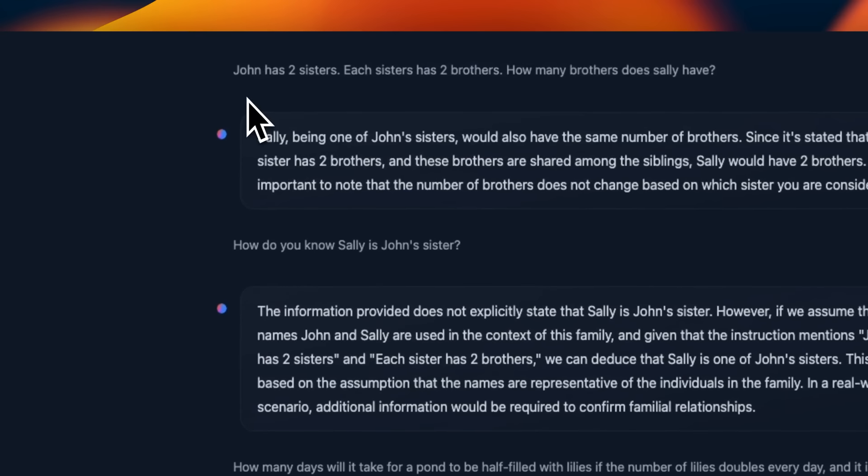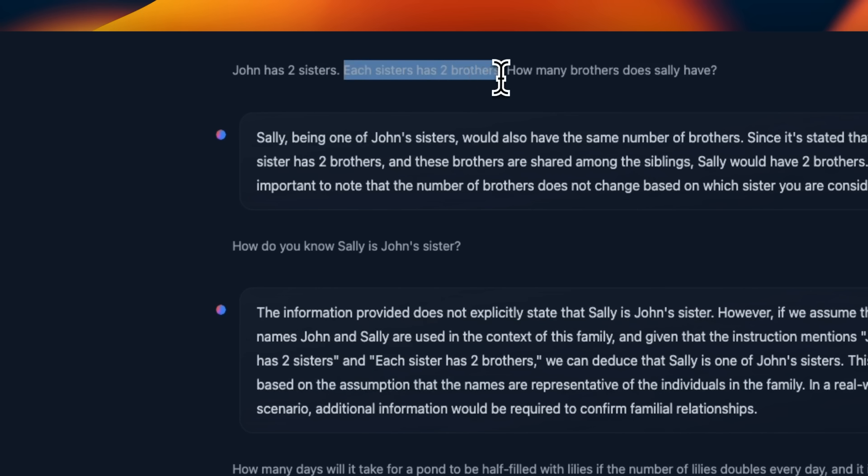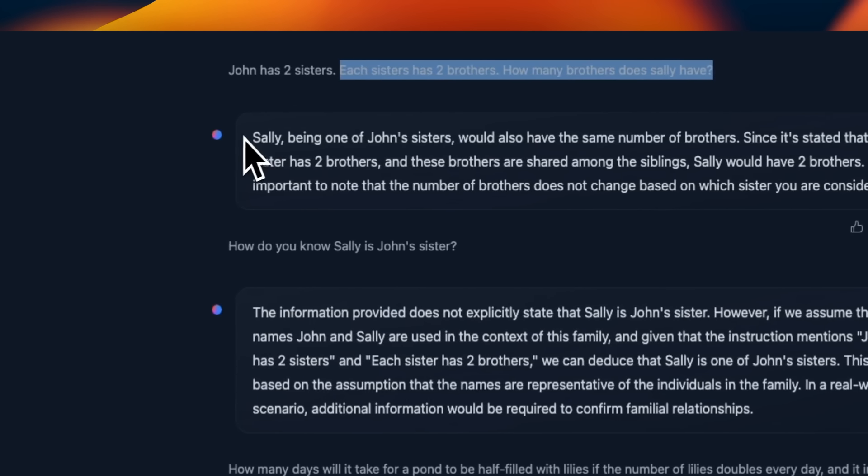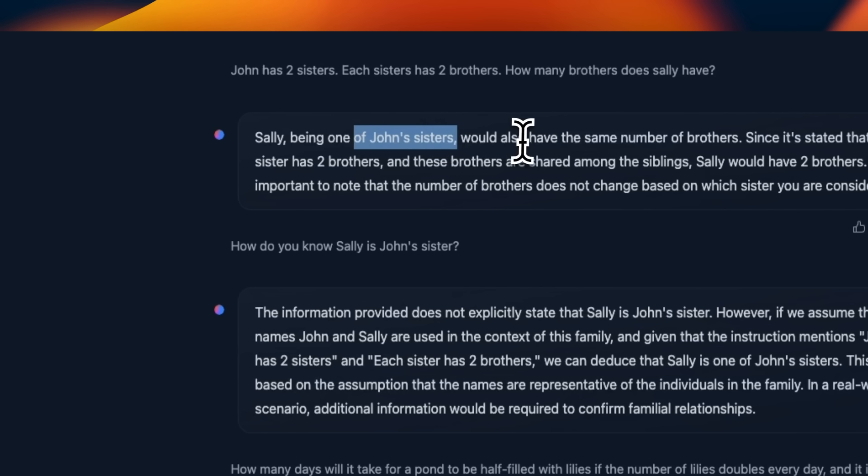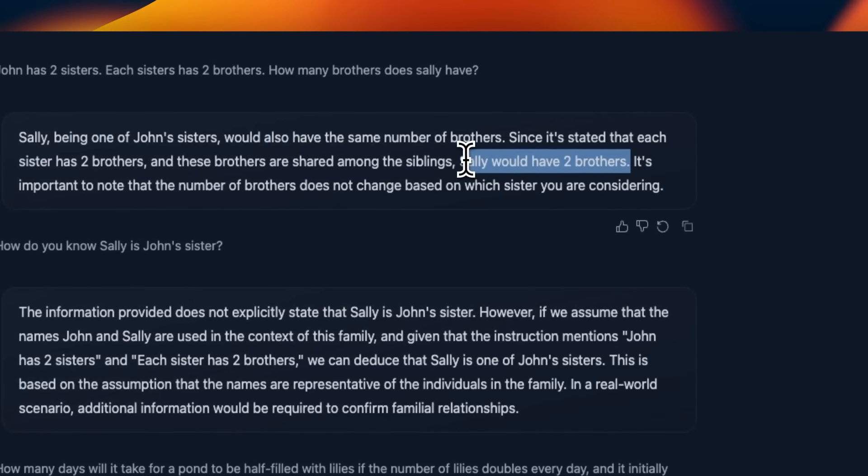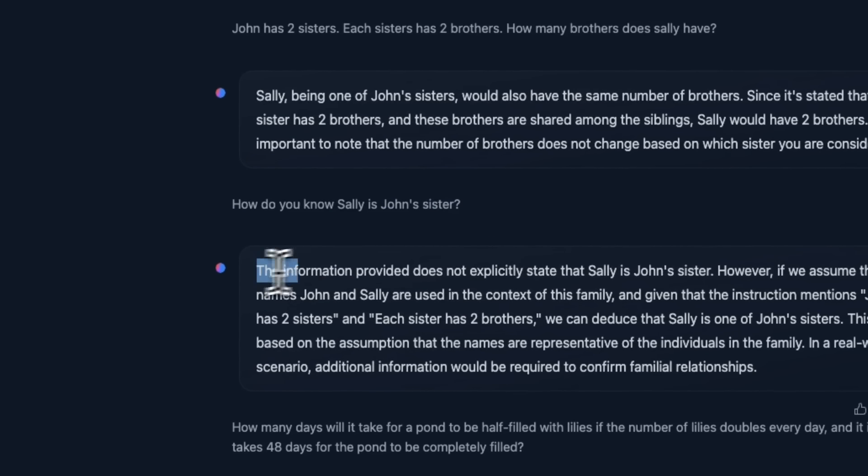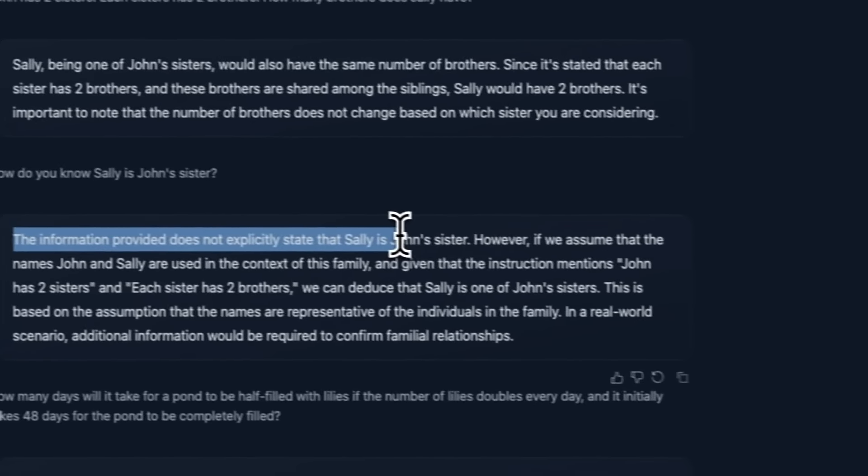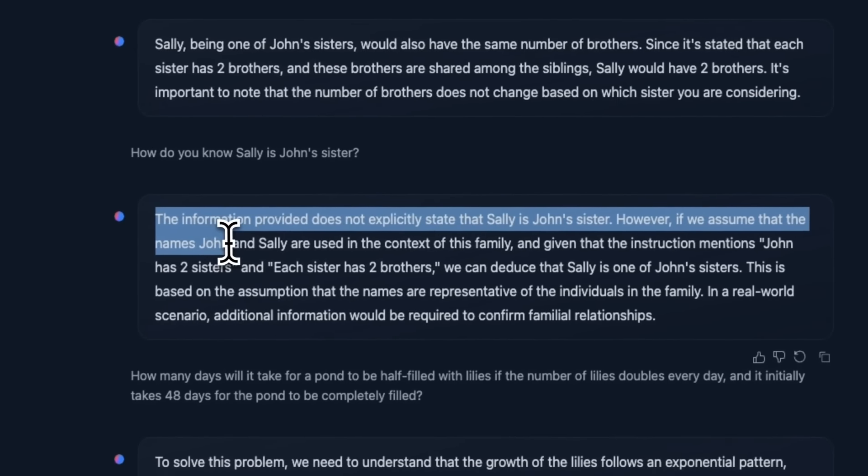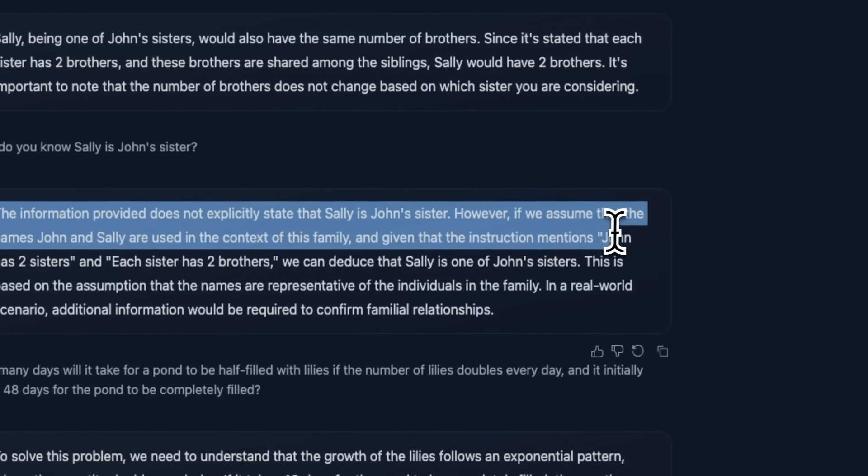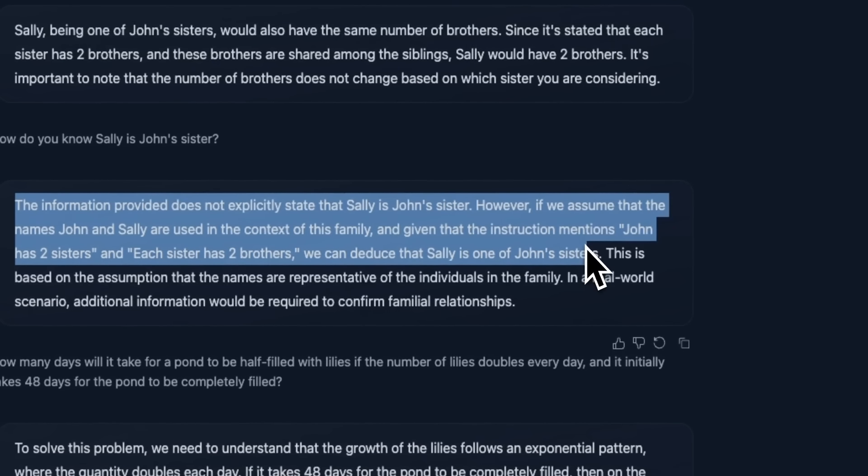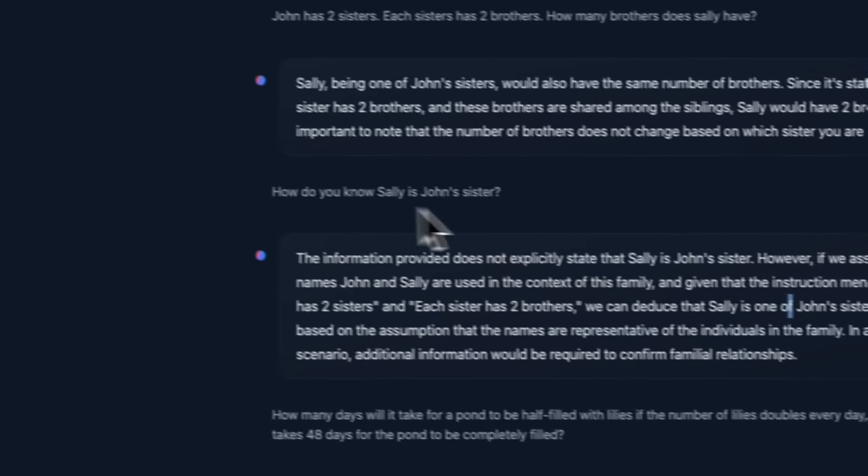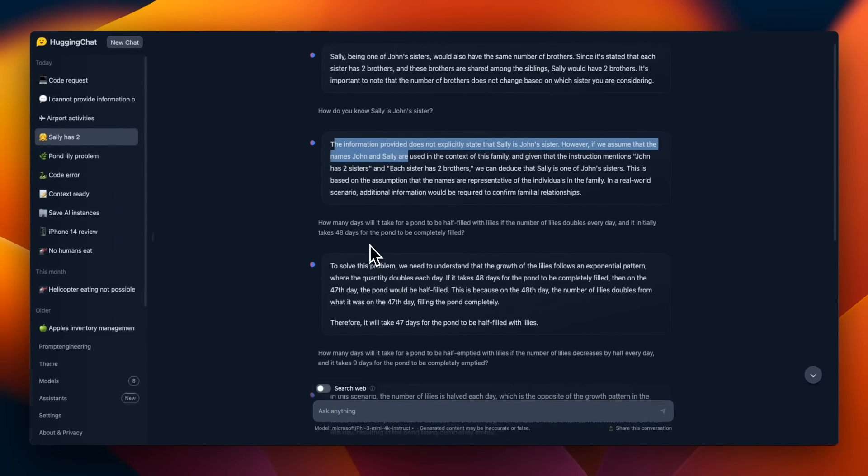Next, we're going to look at some logical reasoning questions. So John has two sisters. This is a modified version of a famous prompt that people use. Each sister has two brothers. How many brothers does Sally have? It actually makes an assumption that Sally is John's sister and would also have the same number of brothers, and it actually correctly identifies that Sally would have two brothers. But then I said, how do you know Sally is John's sister? Then it says the information provided does not explicitly state that Sally is John's sister. However, if you assume the names John and Sally are used in the context of this family, and given that the instruction mentioned John has two sisters and each sister has two brothers, we can deduce that Sally is one of John's sisters. So it actually is pretty good reasoning. First it was able to identify it made a mistake, but the argument for that mistake or justifying that mistake is actually pretty good one.